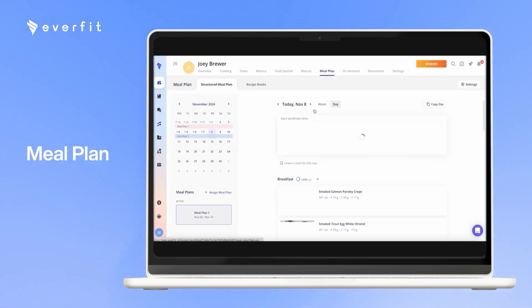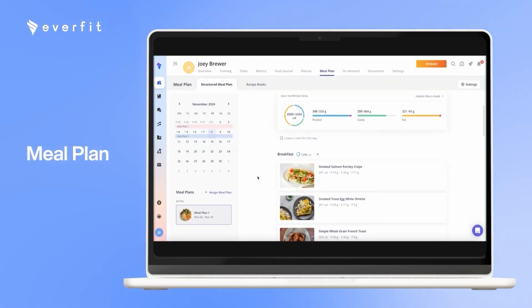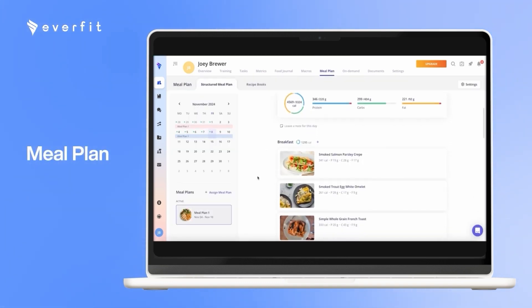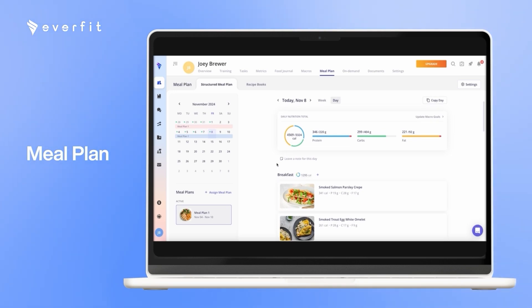With the meal plan feature, you can create meal plans and assign them to your clients on a weekly basis. And when your clients log their completion of these meals, it will also keep track of their macros and calories.